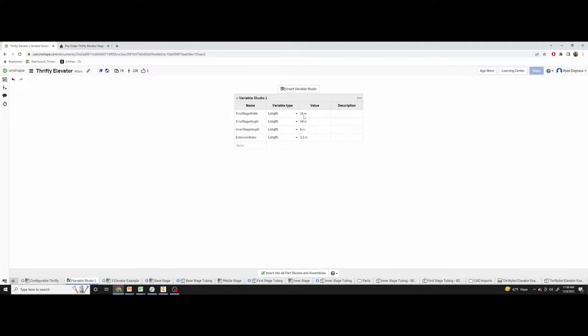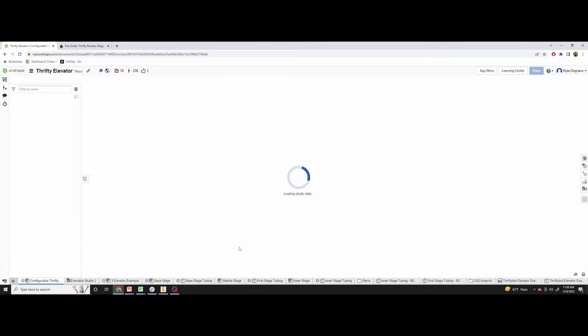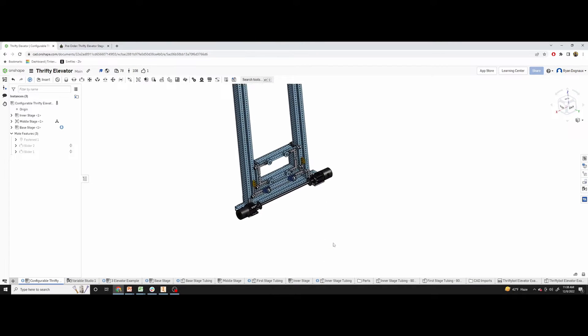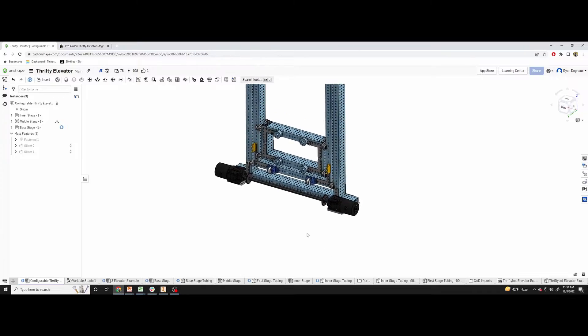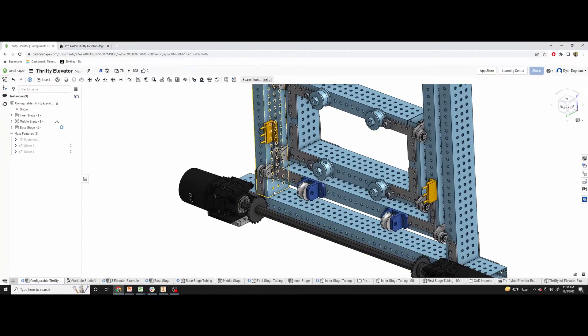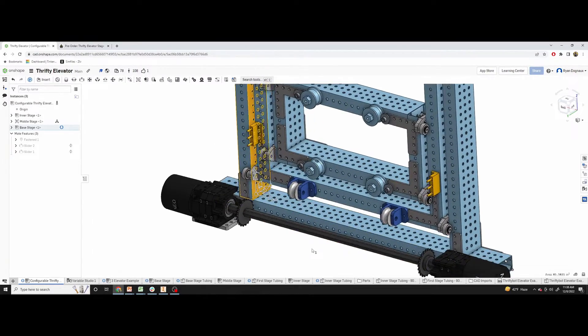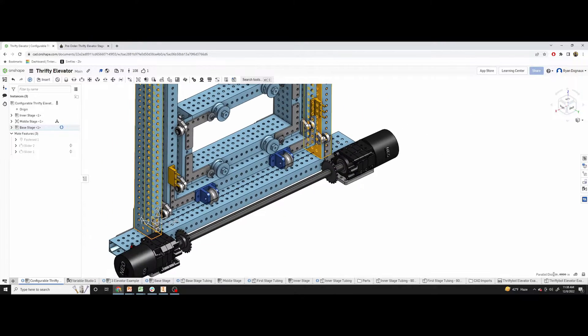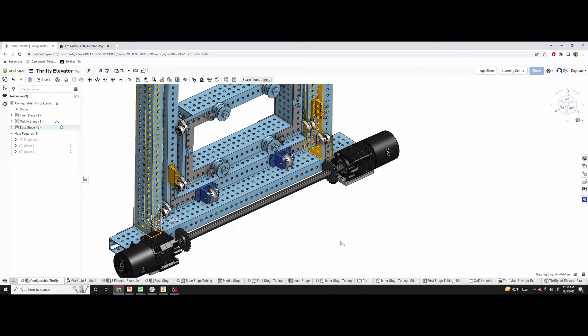The first value here is the distance between the outside rails. So that was set at 16 inches and if you measure from here to here, you'll see that 16 inches.